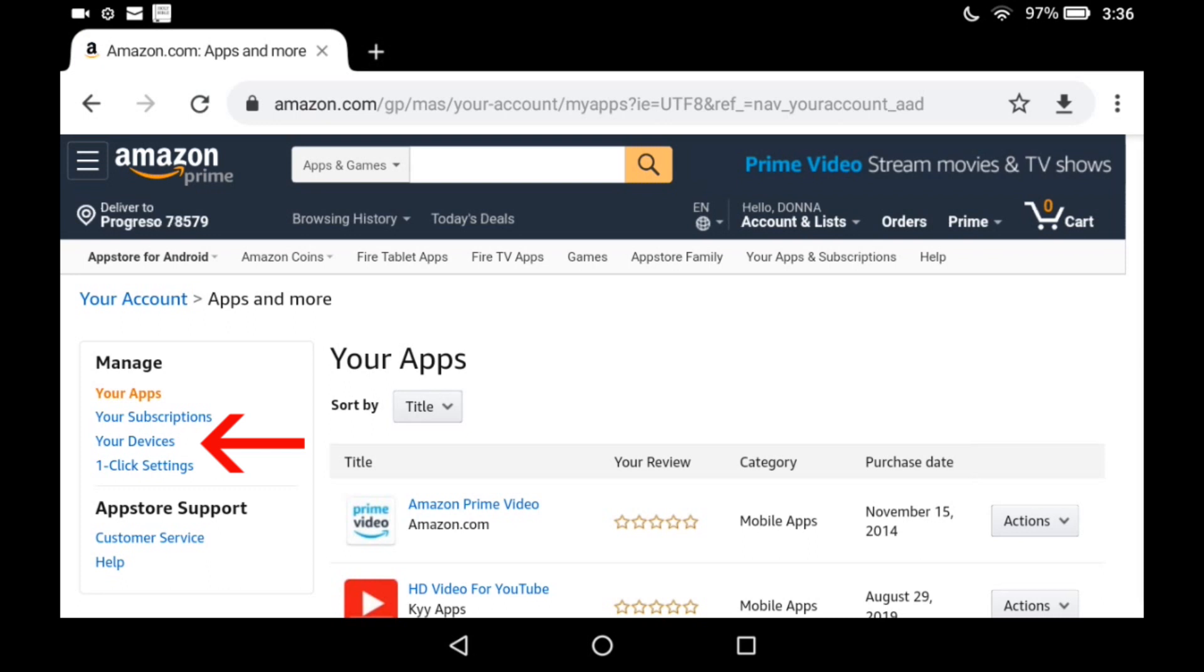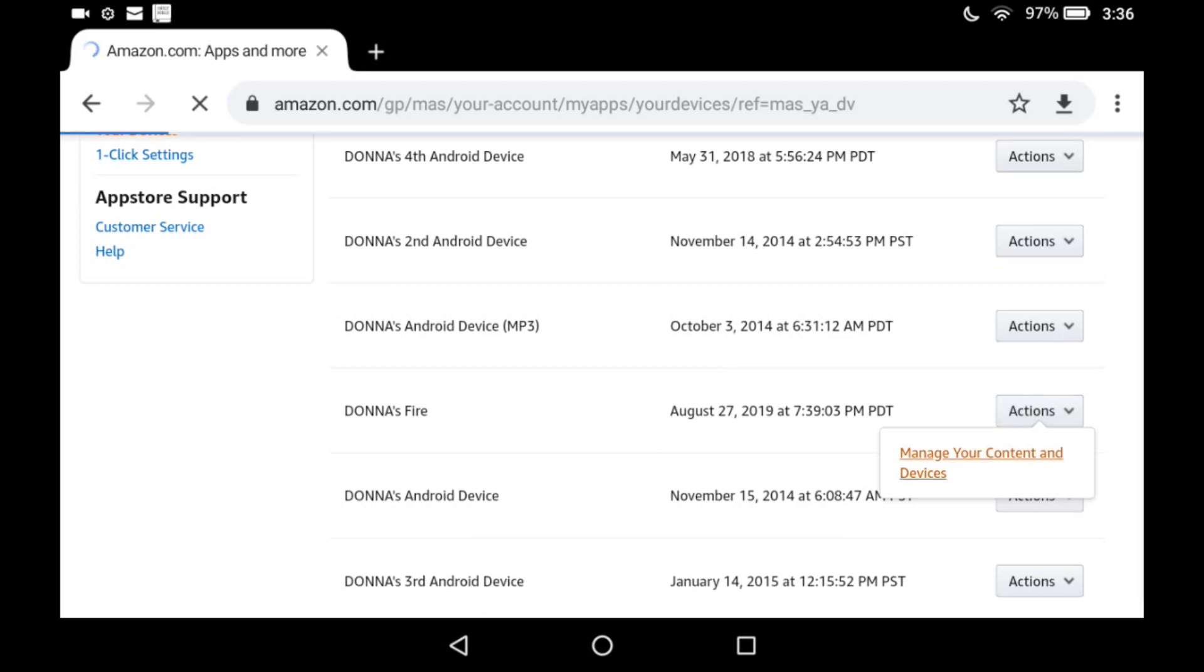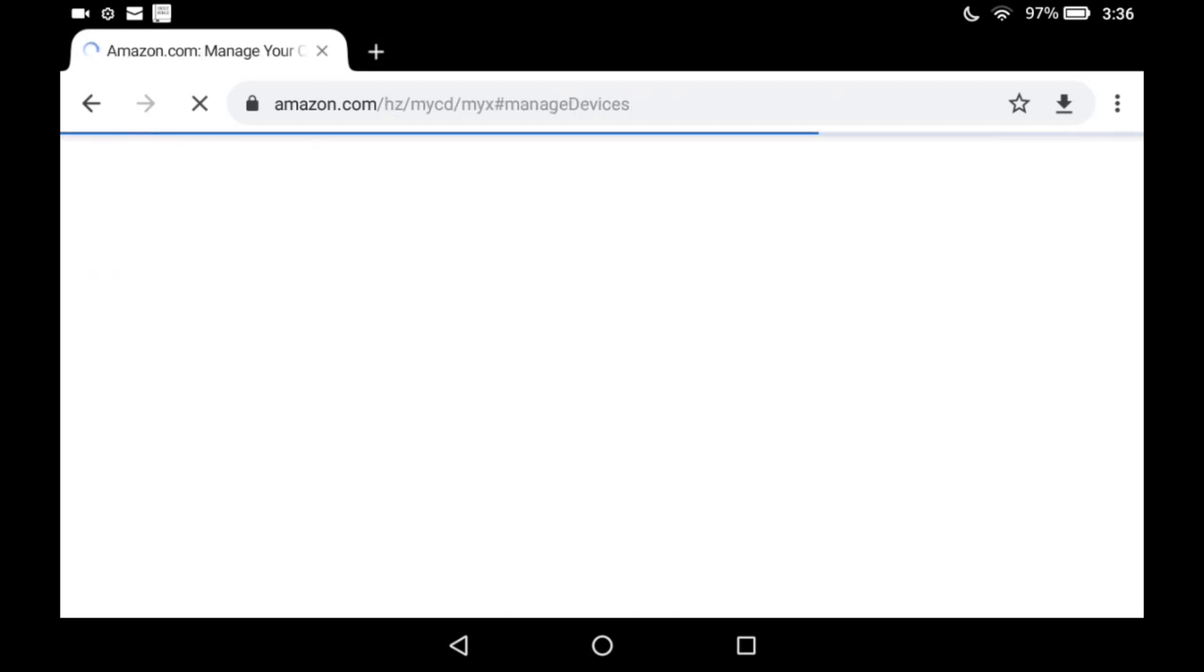Over on the left, see the third option under Manage Your Devices. Scroll down and find your Fire device. Tap on Actions, Manage Your Content and Devices.